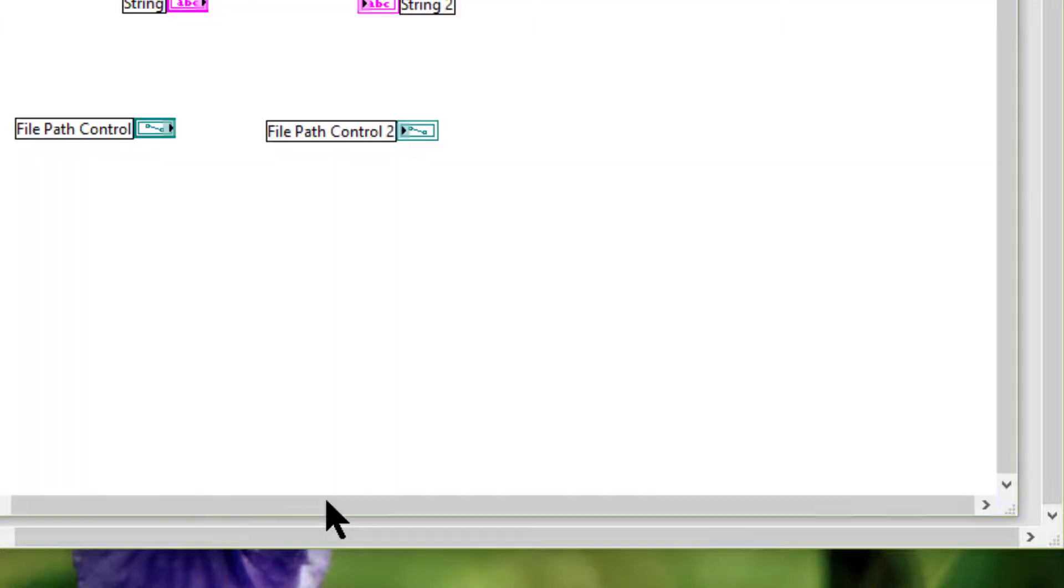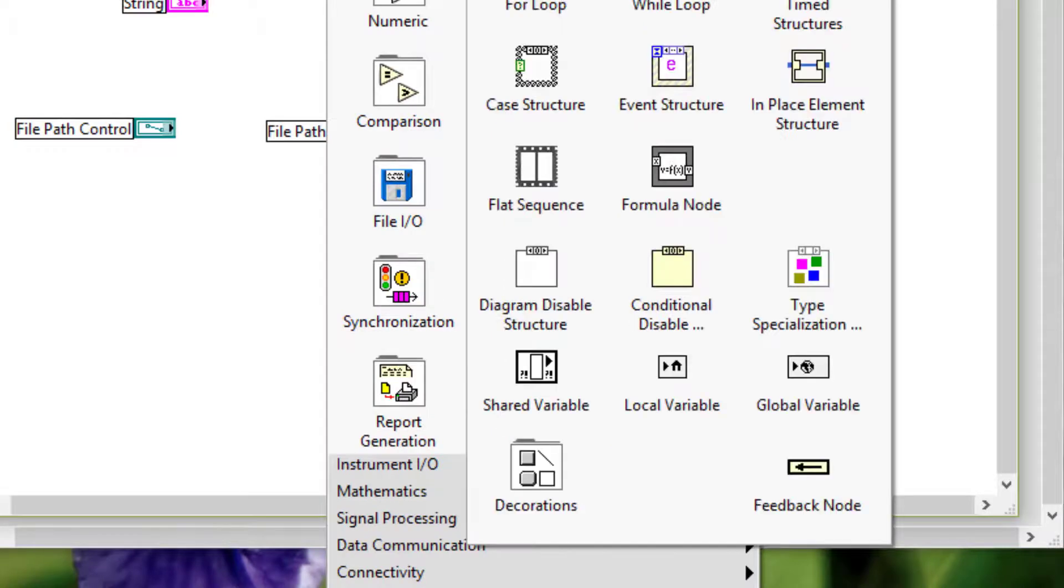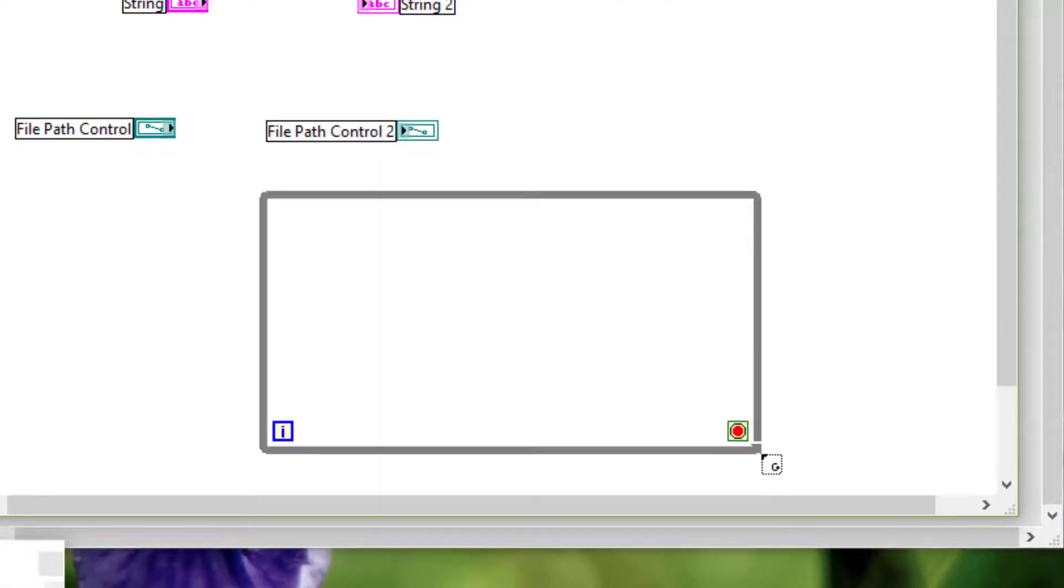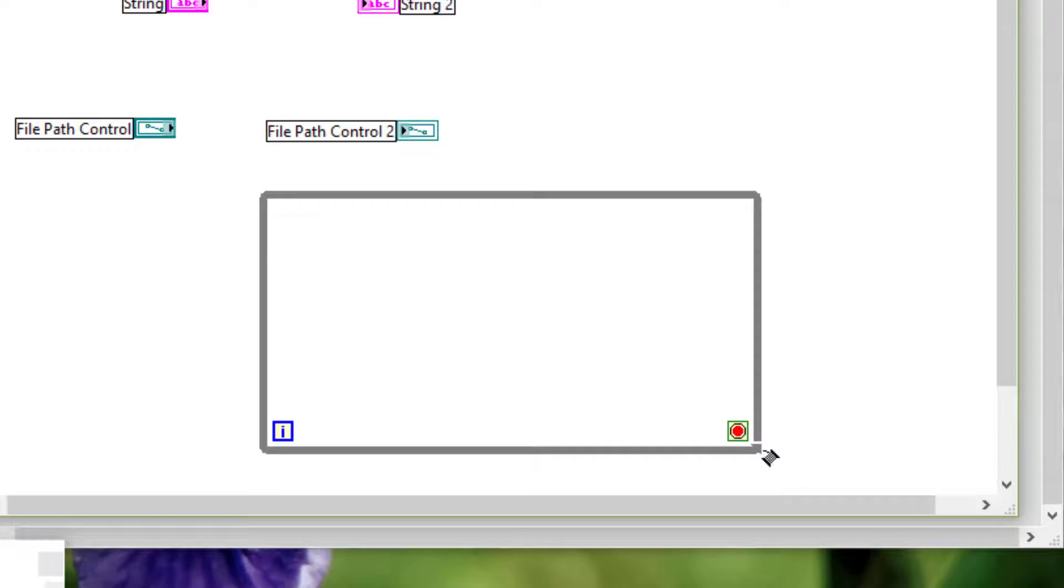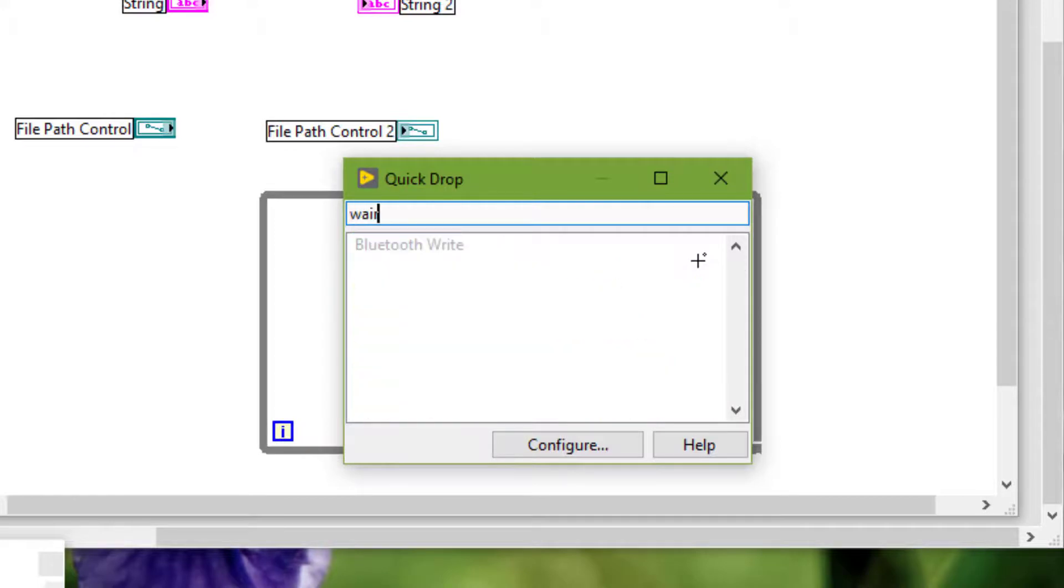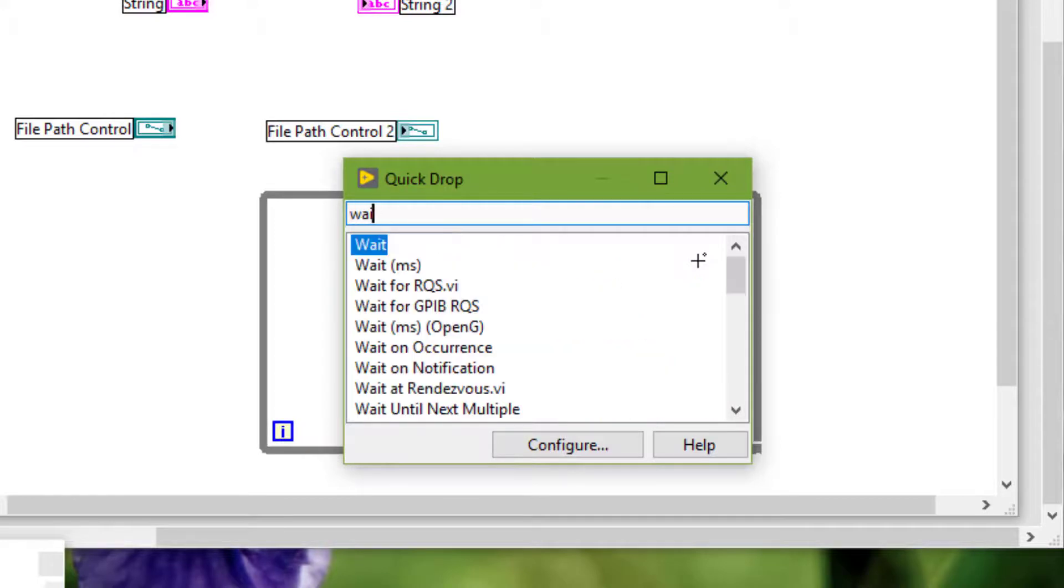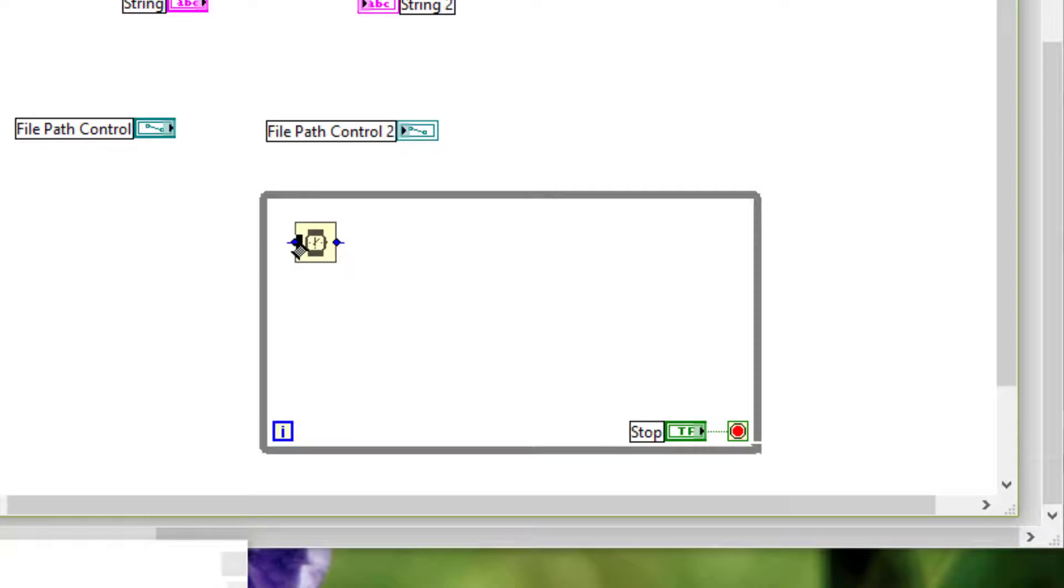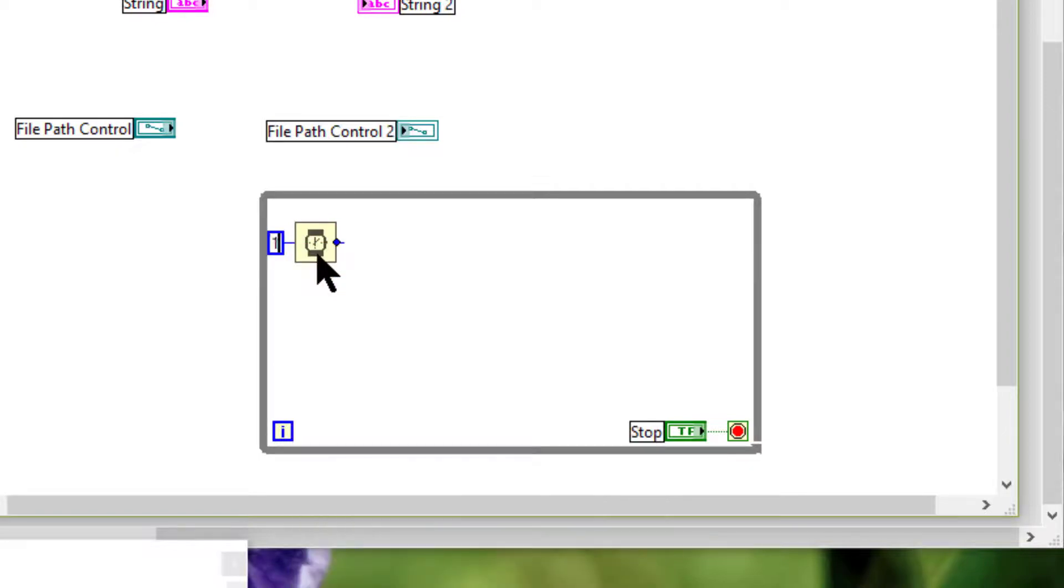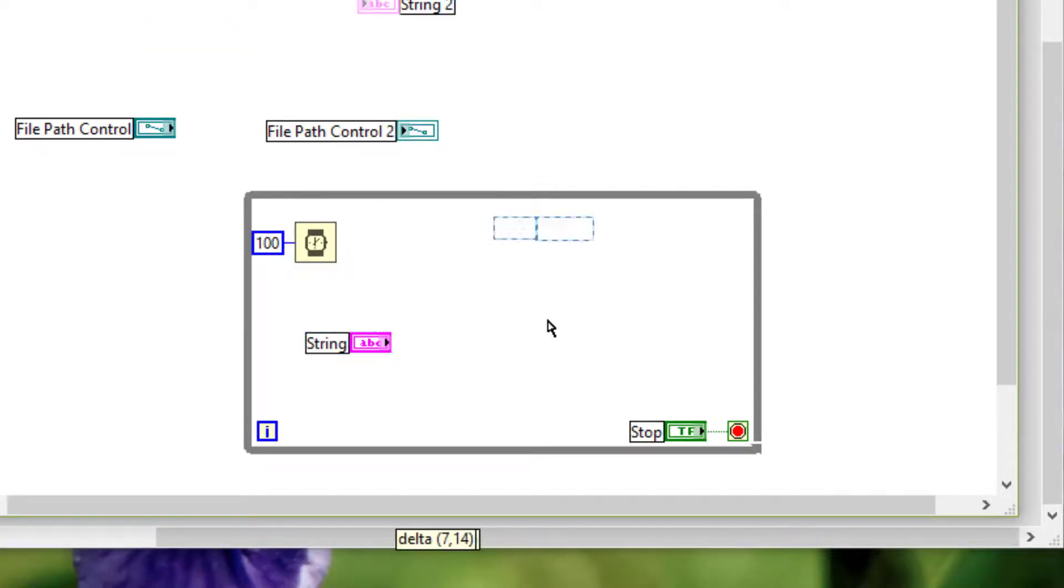For example, if we have a while loop with a wait time of 100 milliseconds, and we are updating this control into this indicator.